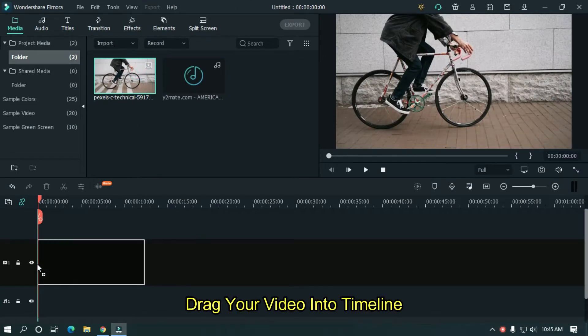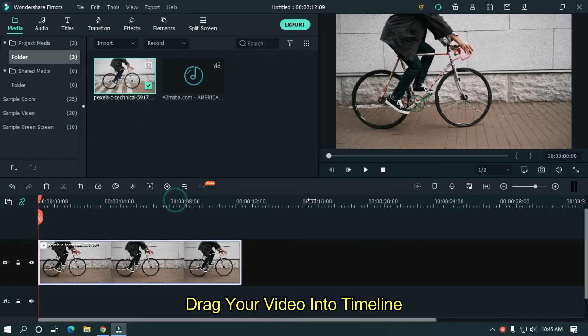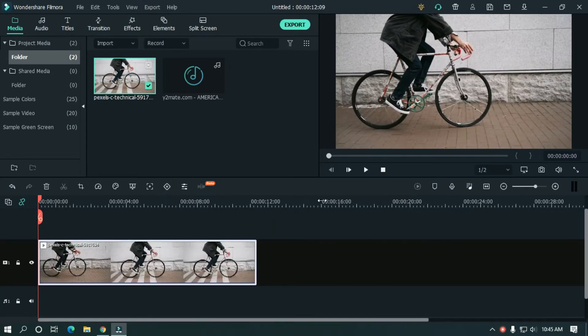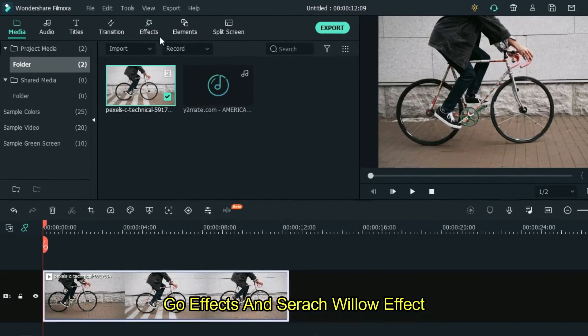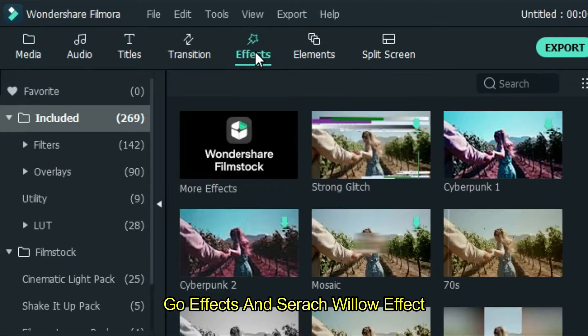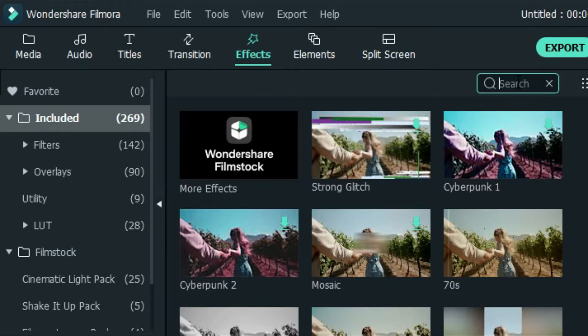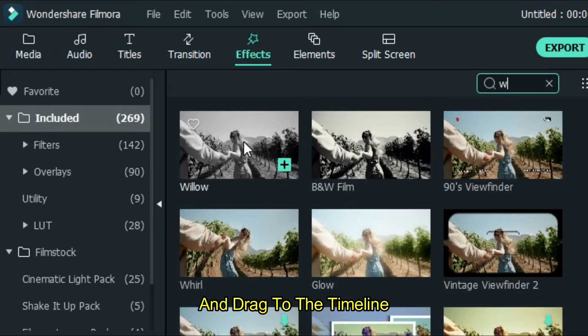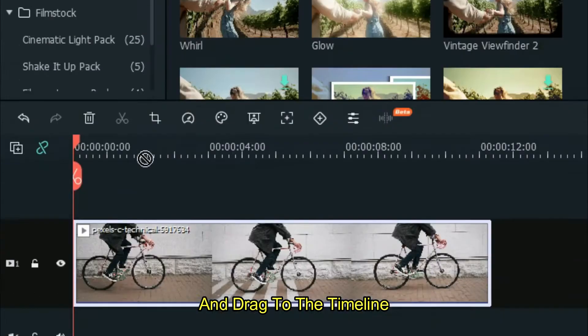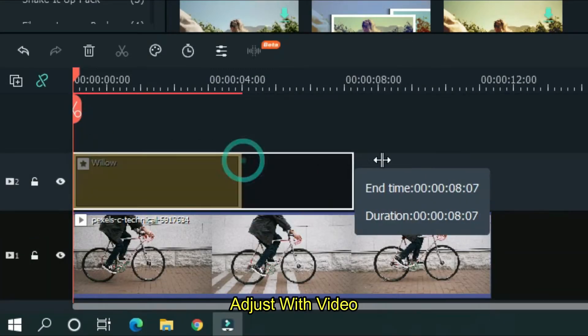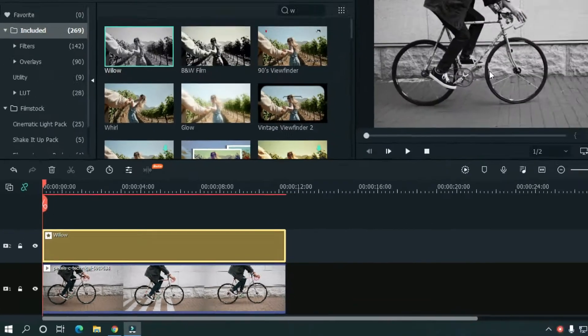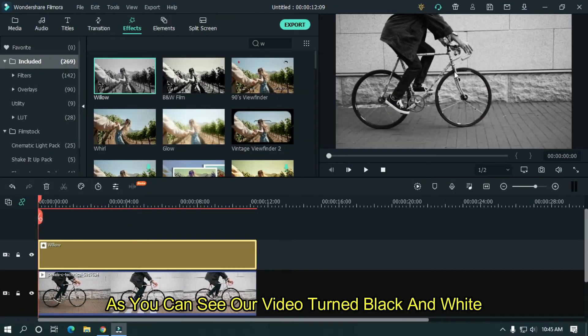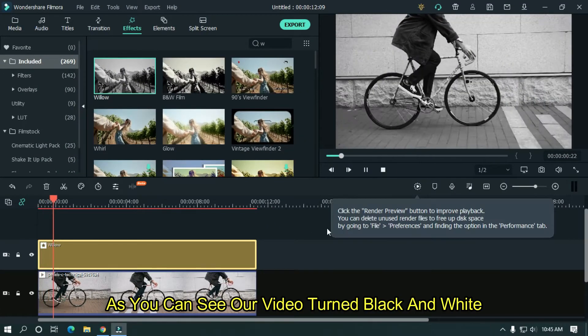Drag your video into timeline. Go effects and search Willow effect. And drag to the timeline. Adjust with video. As you can see, our video turned black and white.